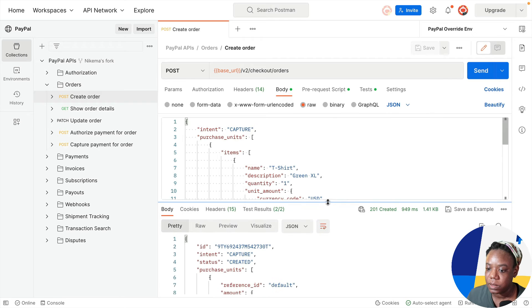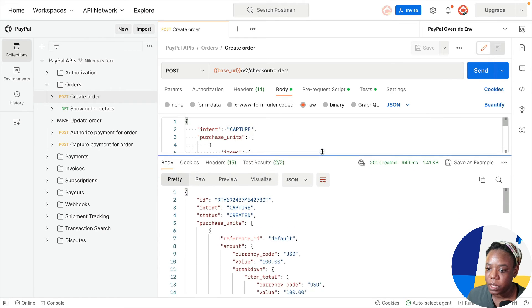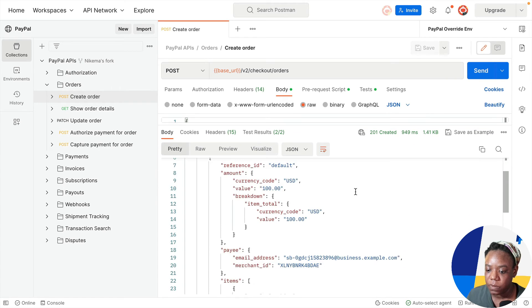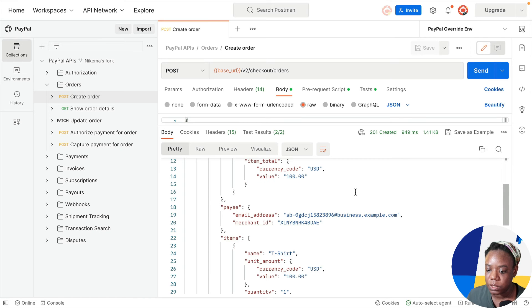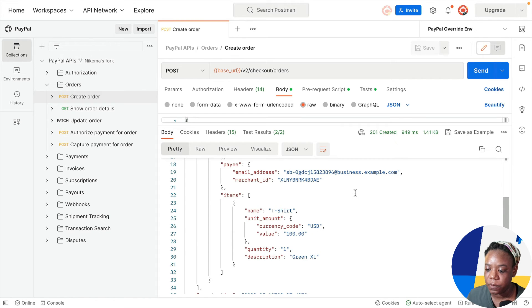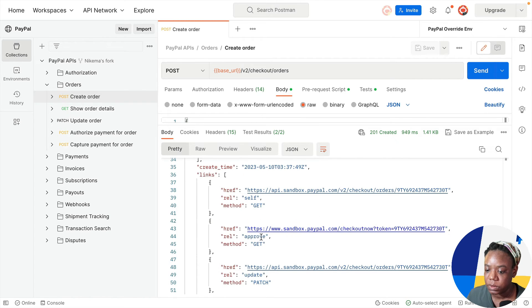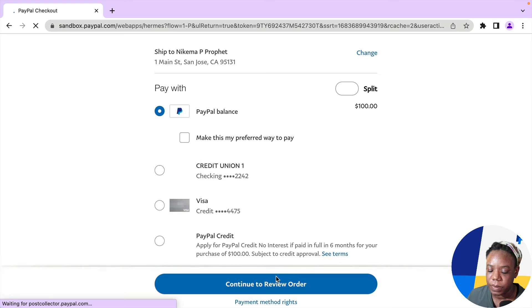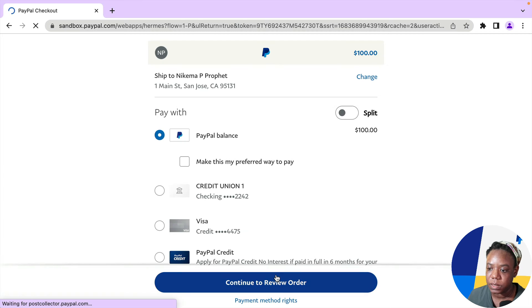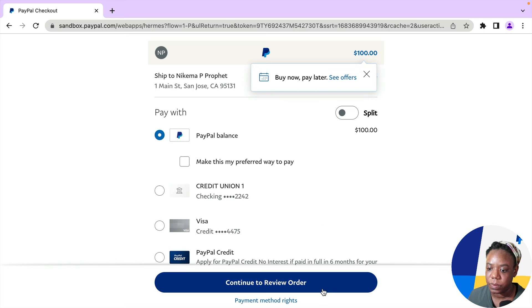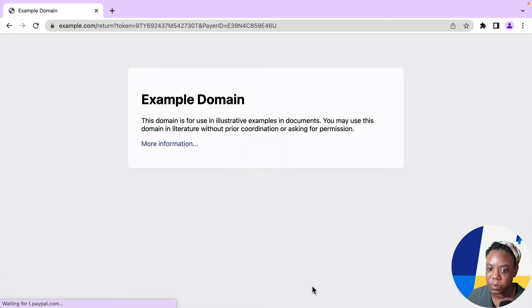Now let's look through the response body. And what I'm looking for is a link to approve this order. So this is the link. I'm going to copy it. I'm going to paste in that link from the response body. And here it is. It's the $100 item. I'm going to click continue to review order. And we land on the example domain.